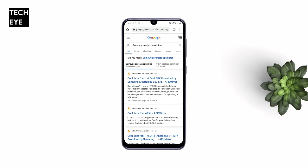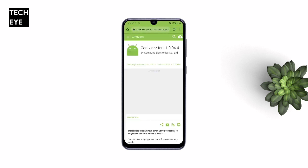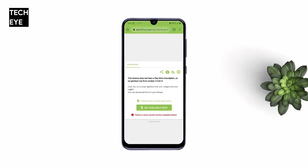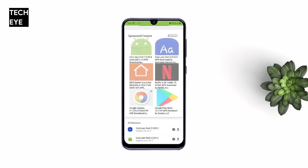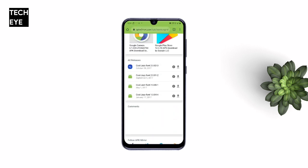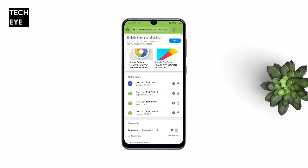First of all, you'll have to make sure that the Monofonts app is installed on your device. If you don't know how to do that, just tap on the top right corner and watch my video. Then install the Samsung Cool Jazz font or whichever one you want.